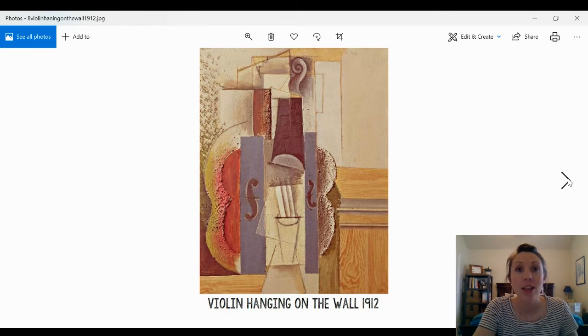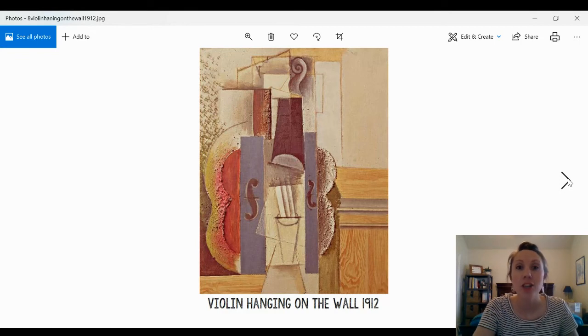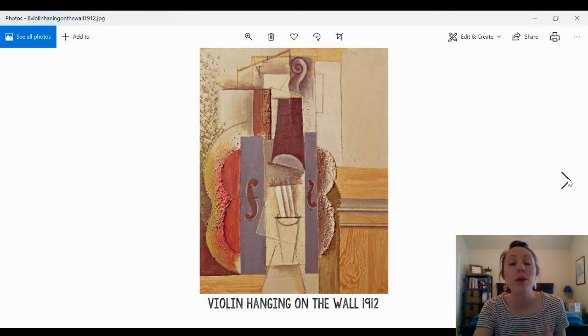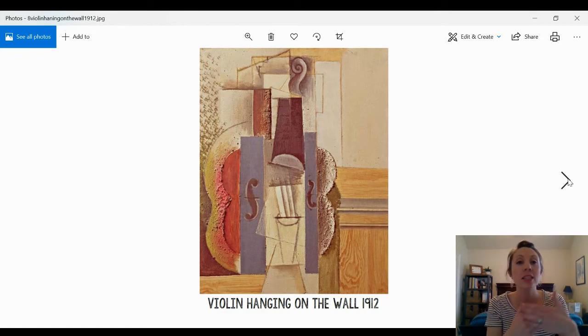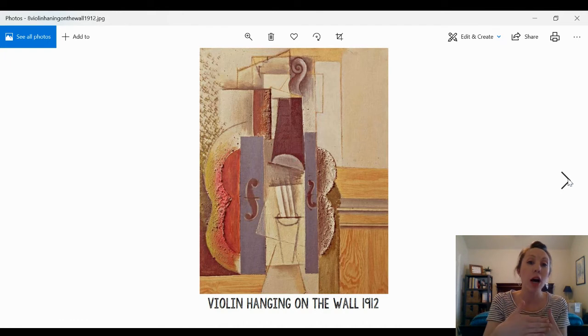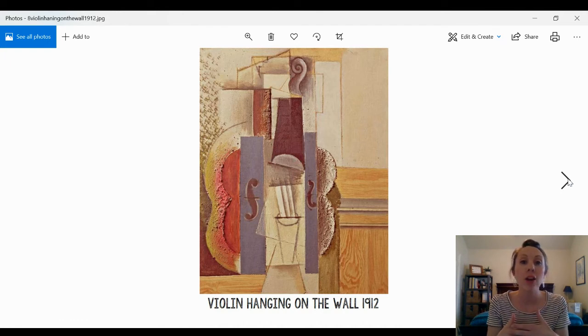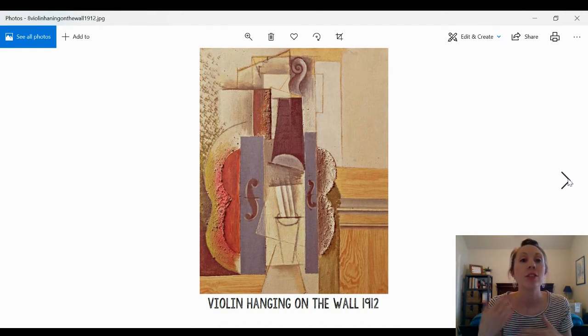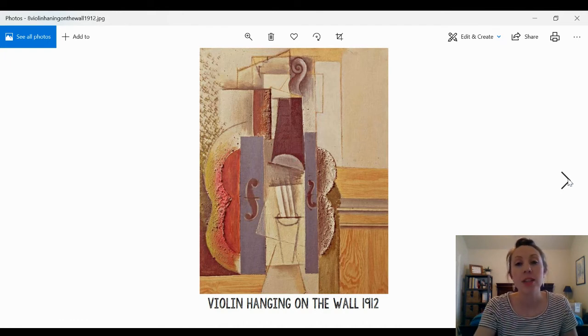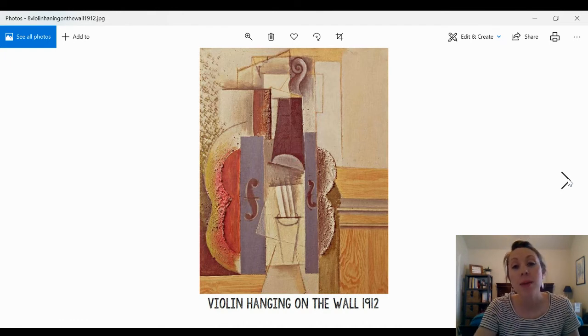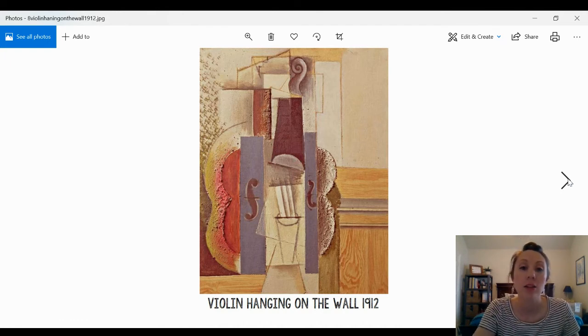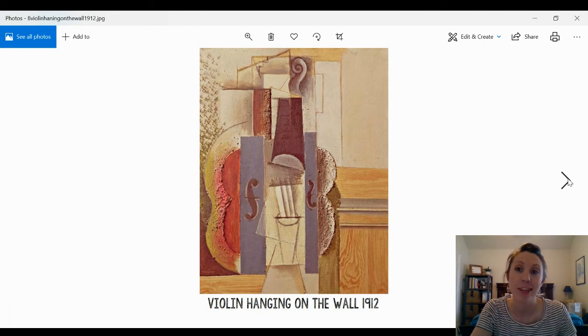He also made lots of collages. A collage is when we put lots of things over top of one another. He's using different materials like paint and paper to make this collage of a violin.